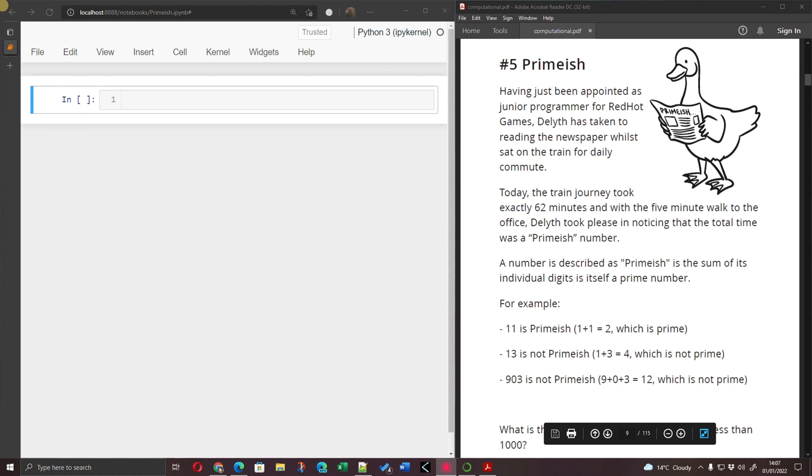Hello everybody and welcome to the fifth of the 101 computational problems. Today we're going to be looking at a problem called Primeish.